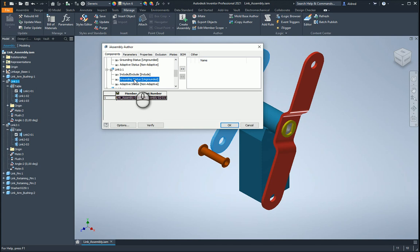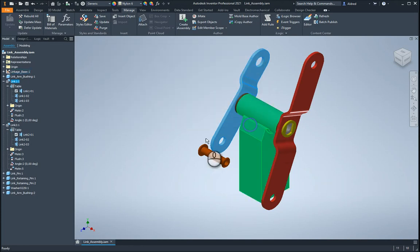And the reason for that is that when I created this assembly, I brought the part in as a normal part, and then I created an i-part out of it. So what I'm going to do is just replace it with that i-part. So I'm going to go cancel over here,